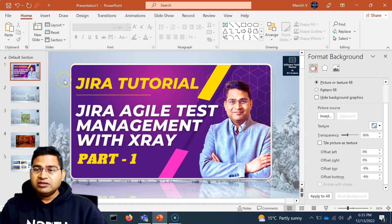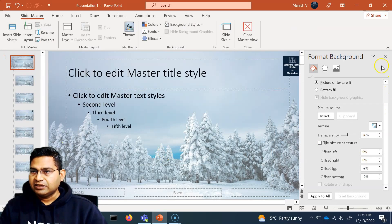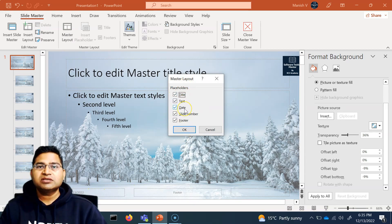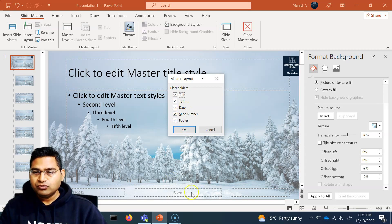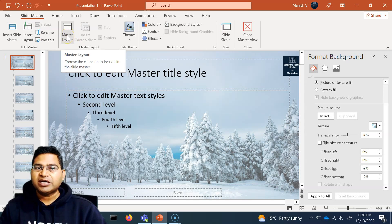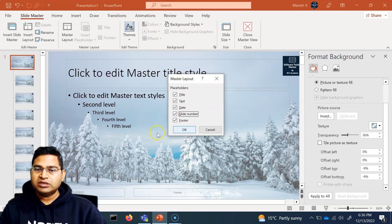Another important feature: in the Slide Master, click on the master layout and you can change which placeholders are present. For example, if you do not want a footer or slide number, simply uncheck Slide Number and it will be removed. This lets you update common root-level details — like logo, slide background, photo background, and placeholder settings — all at once.